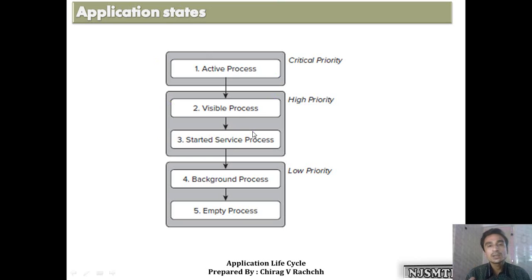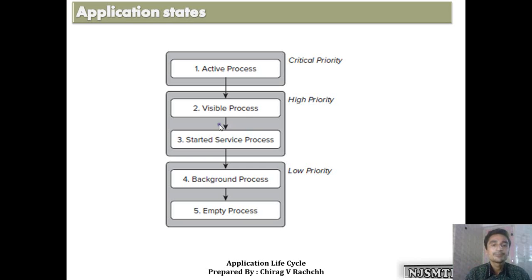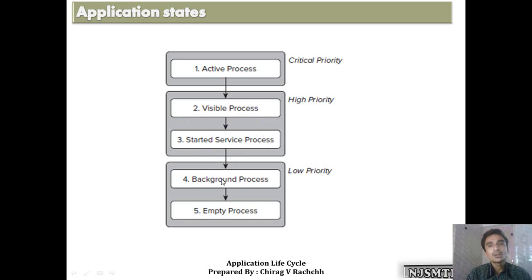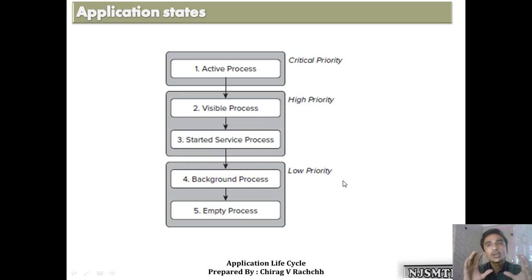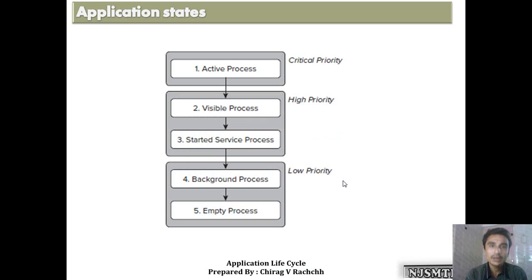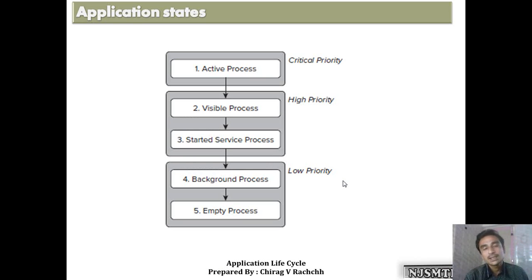Visible process means it is paused — visible but the client is not interacting with it. Started service processes — both of these fall under high priority. Background processes and those kept in cache have low priority. So when there is a need to remove or stop an application, low priority processes are selected first.